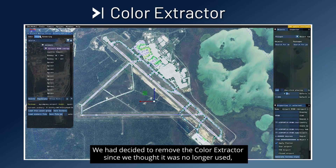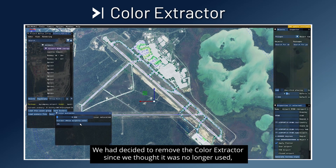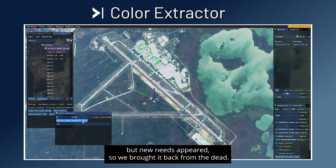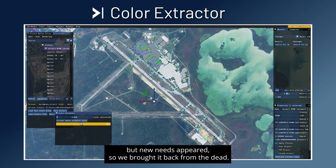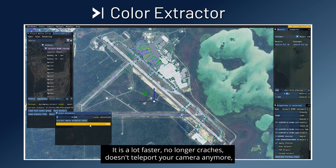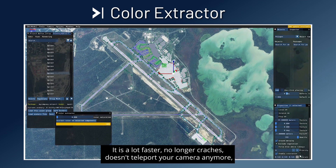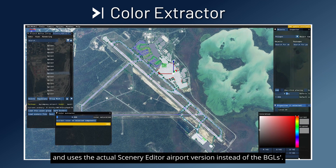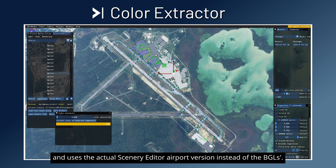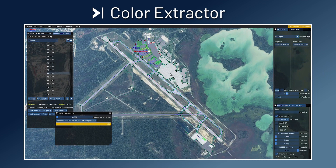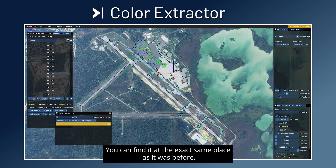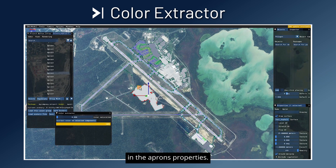We had decided to remove the color extractor since we thought it was no longer used, but new needs appeared so we brought it back from the dead. It is a lot faster, no longer crashes, doesn't teleport your camera anymore, and uses the actual Scenery Editor airport version instead of the BGLs. You can find it at the exact same place as it was before, in the apron properties.